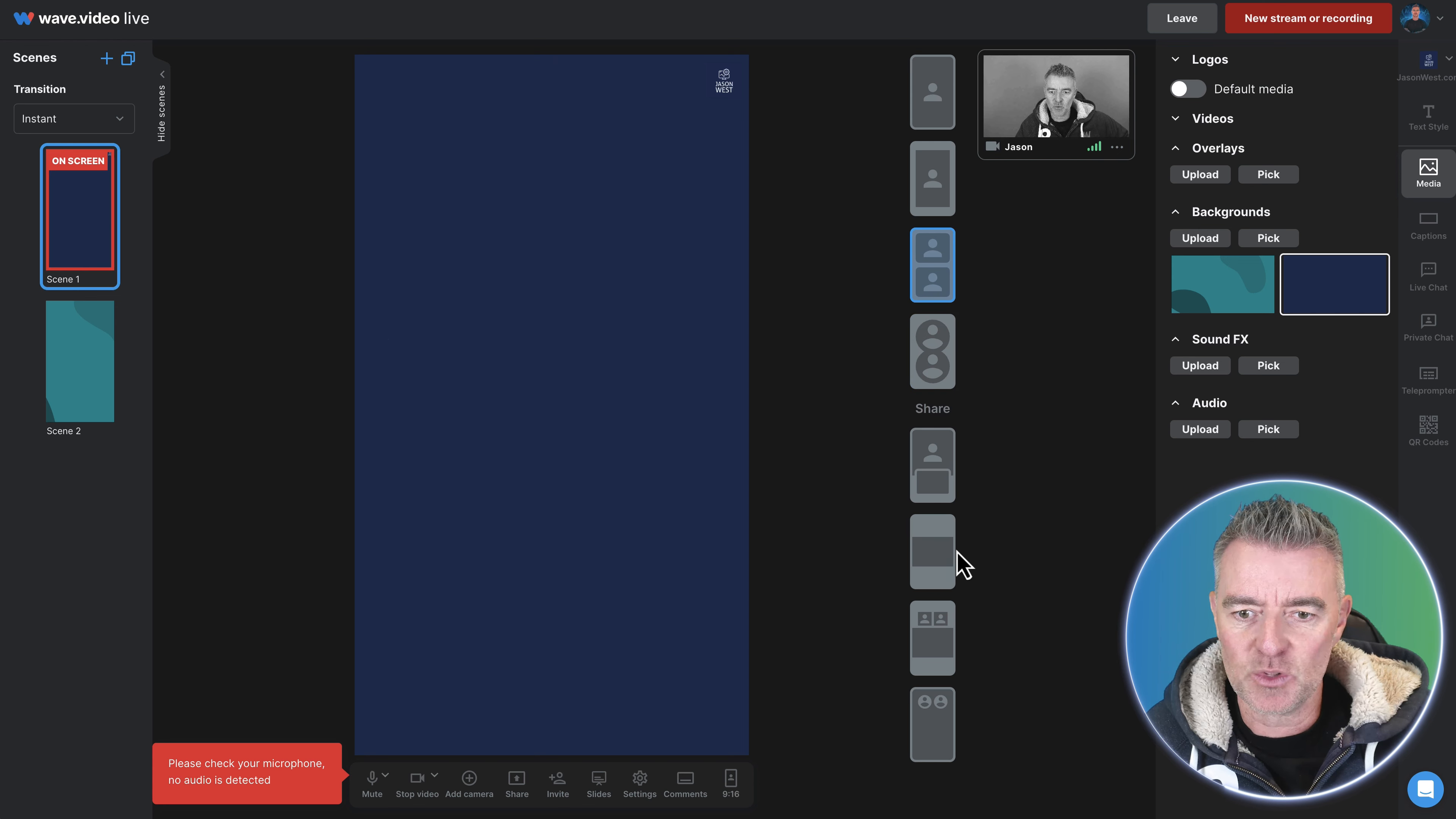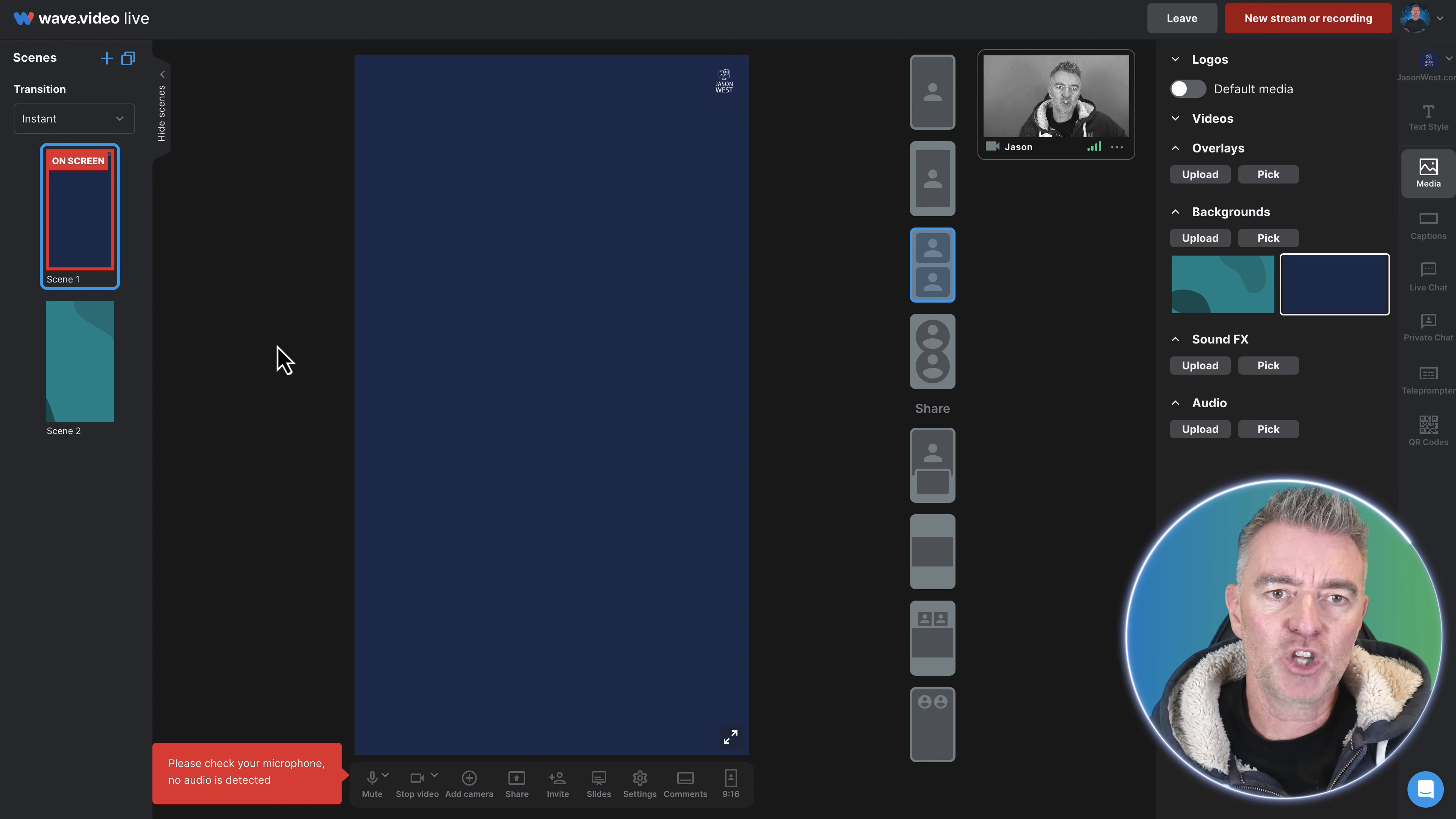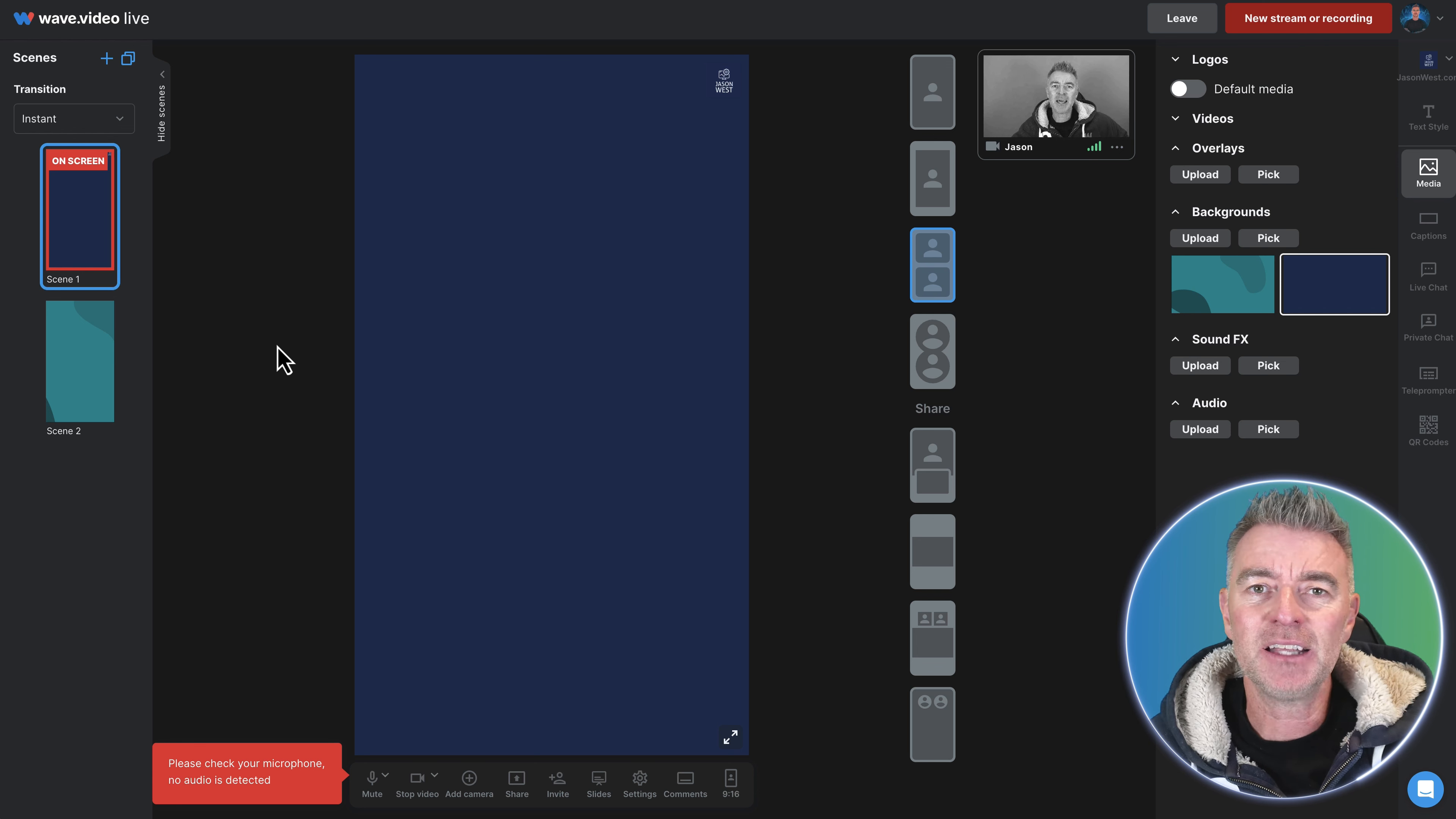And then sometimes when we're in a live streaming situation or we're doing some kind of a webinar, because you can use this effectively as webinar software as well, we want to show different slides or bring in some different media content and everything.